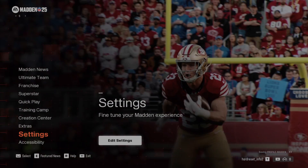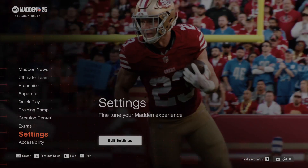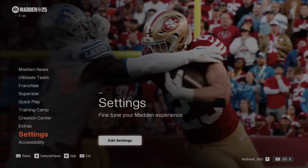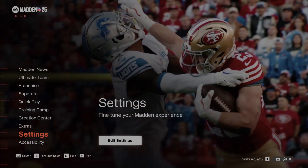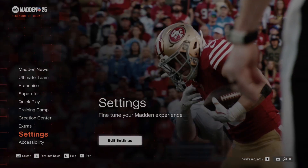Hello, in front of me I've got Madden NFL 25. In this video I'll show you how to enable and disable accelerated clock.